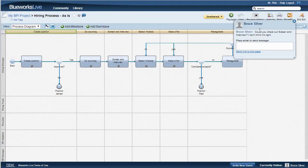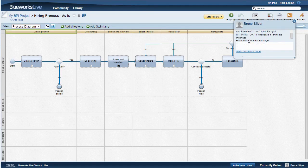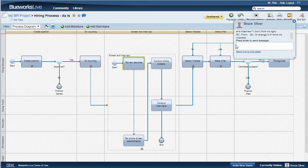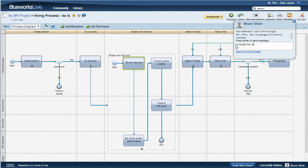Mr. Pink gets the text right away and answers he'll take a look and change it if necessary. He's looking at the same diagram I am. He expands screen and interview and notices a problem. Review resumes is actually done by the recruiter, not by the hiring manager. He tells me that via chat, and then simply makes the change on his end.